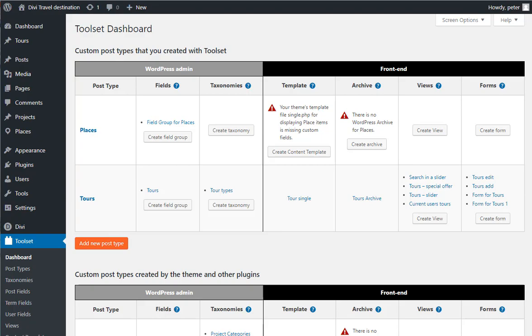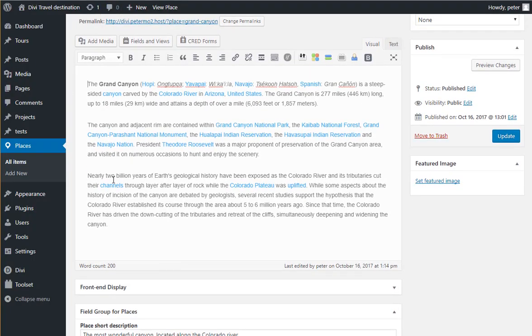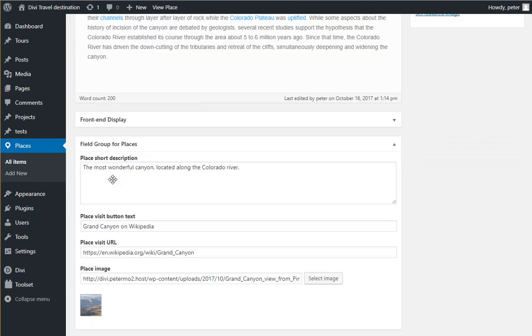Let's see how a place looks like. Now we have the title, the post body, and my custom fields. I've got a short description and information for a button. And then I have an image.